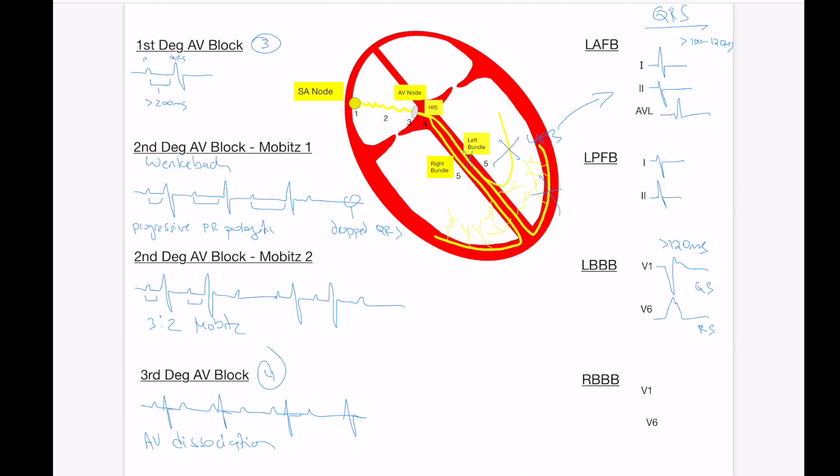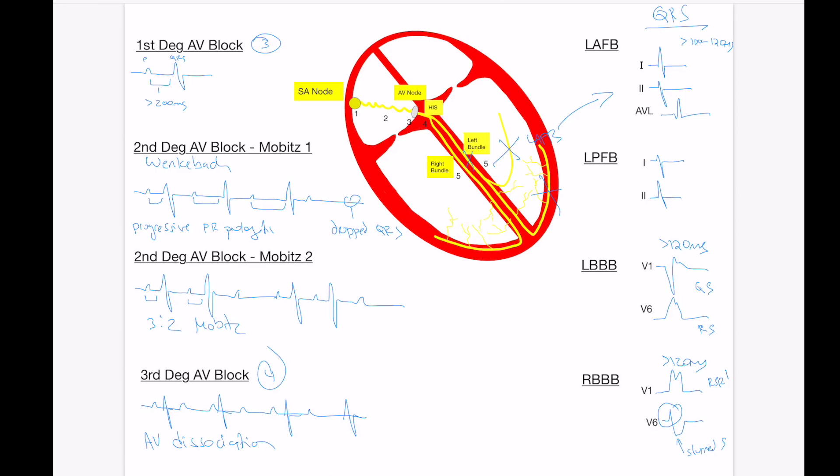A right bundle, on the other hand, again greater than 120 milliseconds, but in lead V1 it's going to be the opposite. In this case, you're going to get this RSR prime most of the time, which is like the bunny ears that we describe, where you're going to have a notch and a delay on the R wave. And in lead V6, what you're going to have is the slurred S wave. This slurred S wave often got me confused on what exactly it meant. Basically, this is occurring because most of the depolarization is rapid and early from the left side, and the slurred S represents the delayed depolarization occurring from the right bundle branch block.